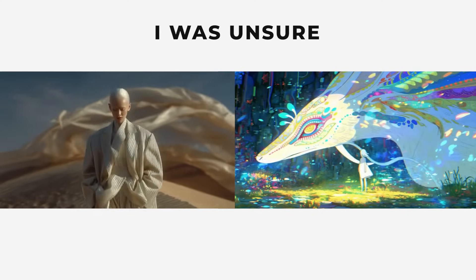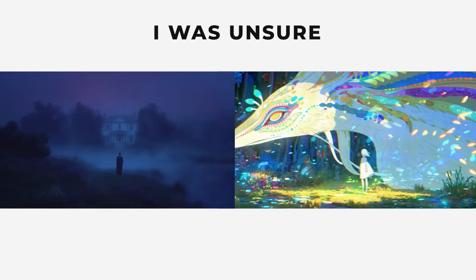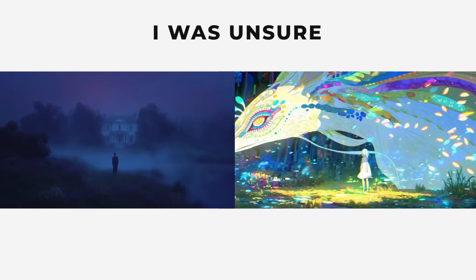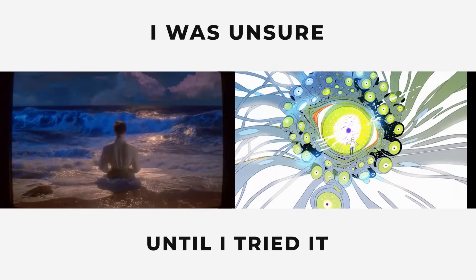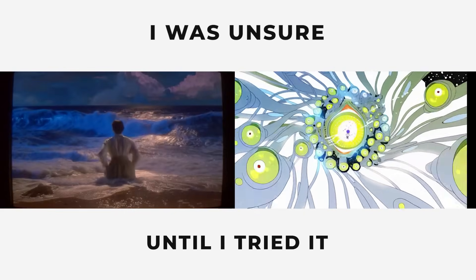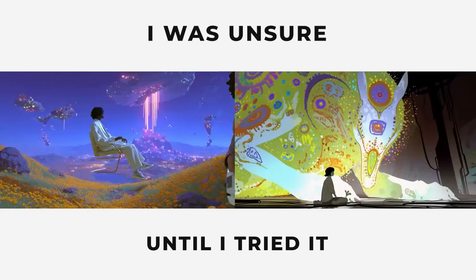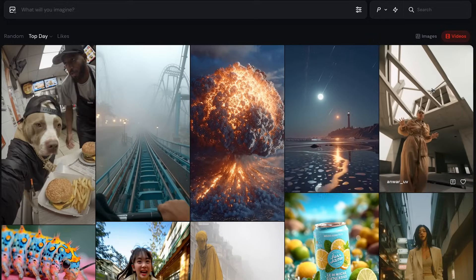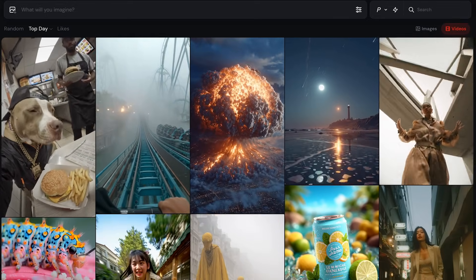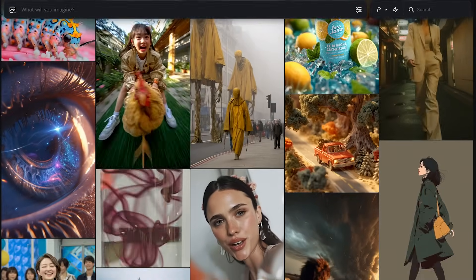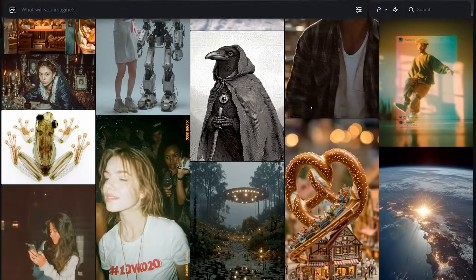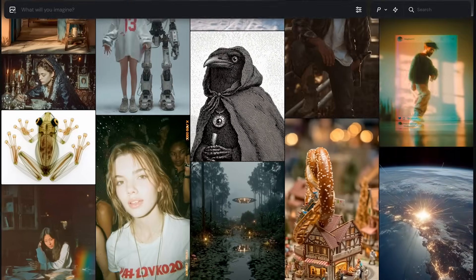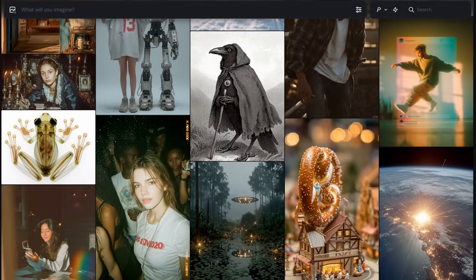When Midjourney Video got announced, I was a little bit sceptical, as I thought it would just be another generic video generator. But when I started using it, I was very surprised. So let's see why it's so good. Jumping over to Midjourney, I'm on the videos page, and as you can see there are tons of videos for inspiration. What blows me away with Midjourney is how it stays consistent with the style throughout the video.